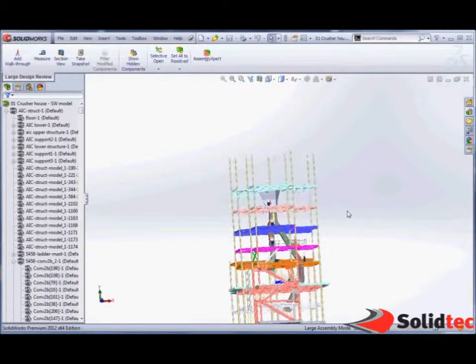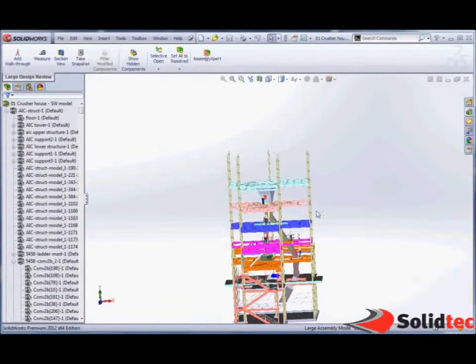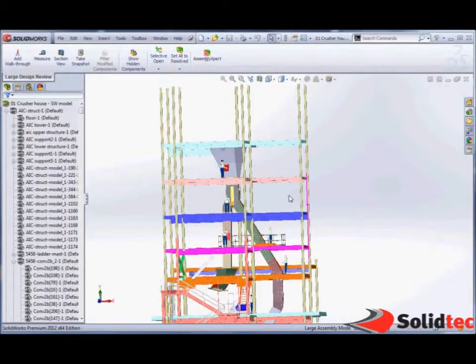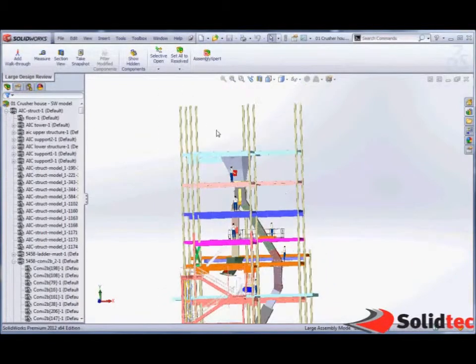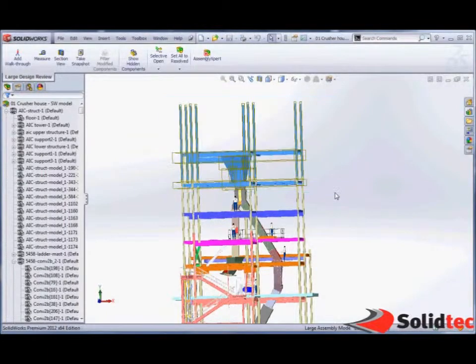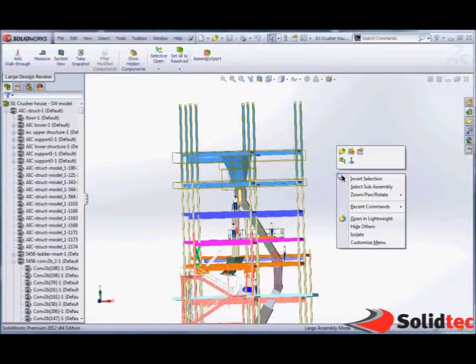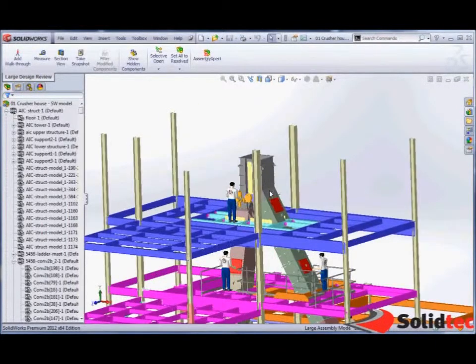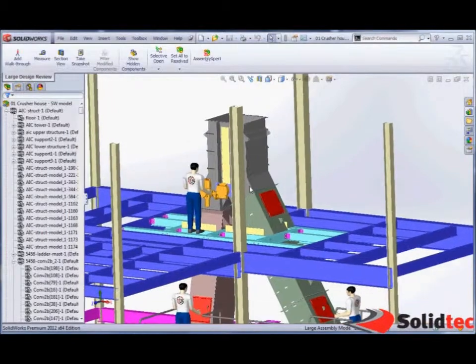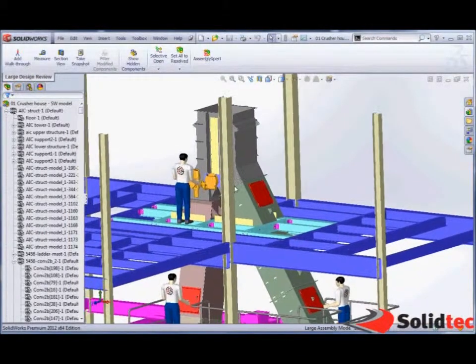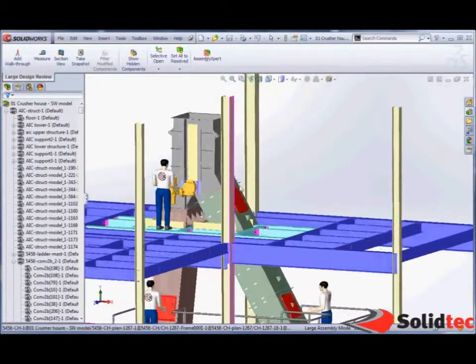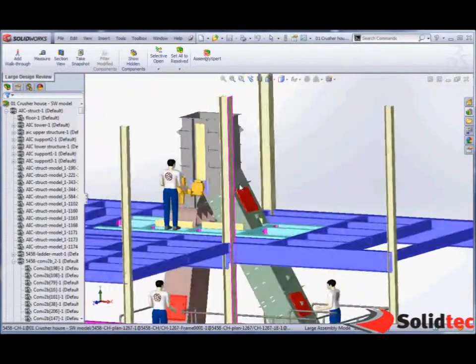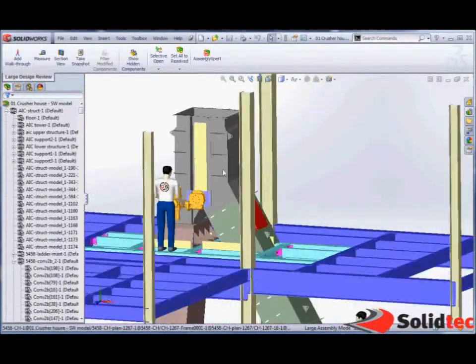We can also come in and use Windows Select tools to hide and show geometry in a normal fashion. This enables us to hone in and look at very large assemblies without the overhead of needing advanced hardware.